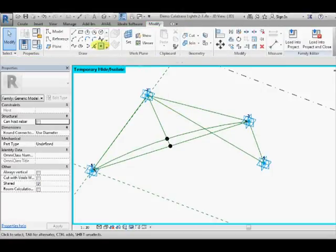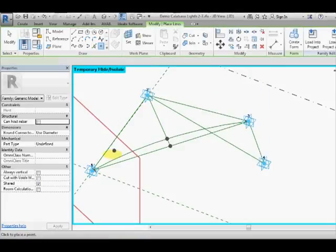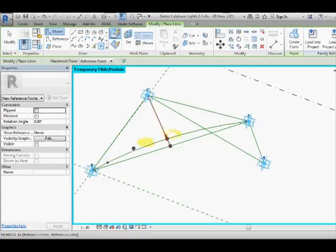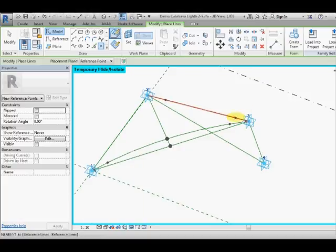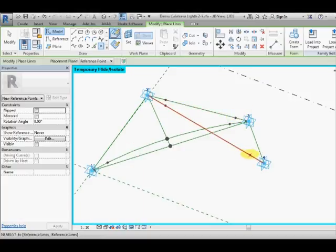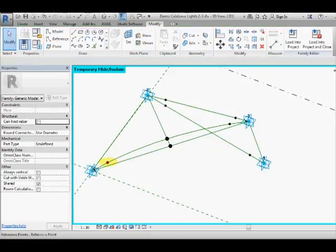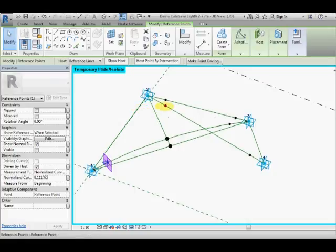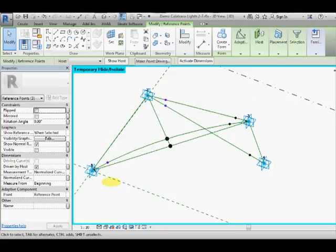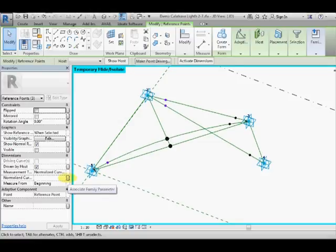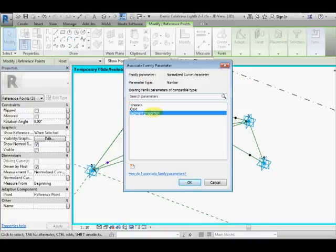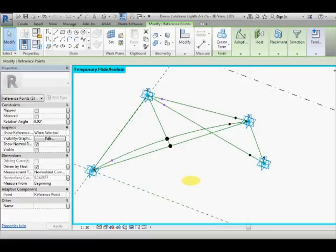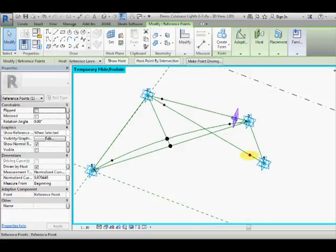So the first thing we need to do is to start adding some points and we will host those onto the arc and then onto these two reference lines. We will select these three points and we need to control where they are along the lines or arc. So I'm going to associate their normalized curve length to a proportion called segment proportion and I will explain how and why that is controlled a little bit later.